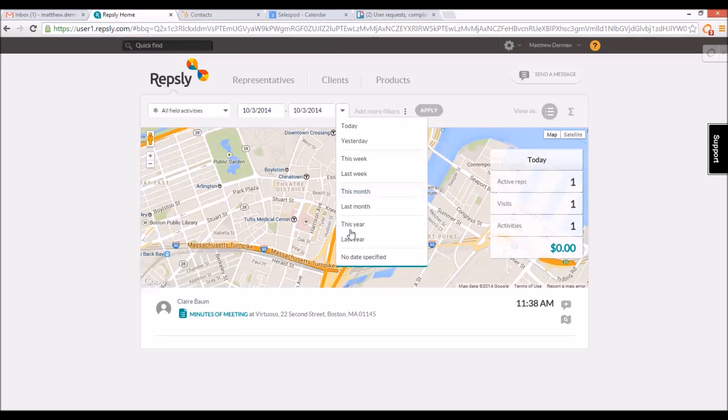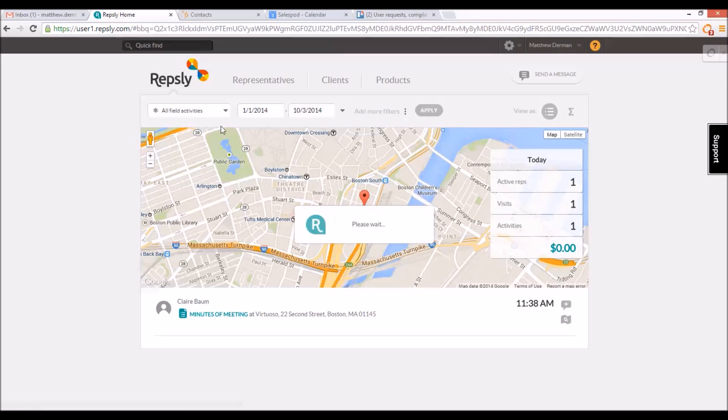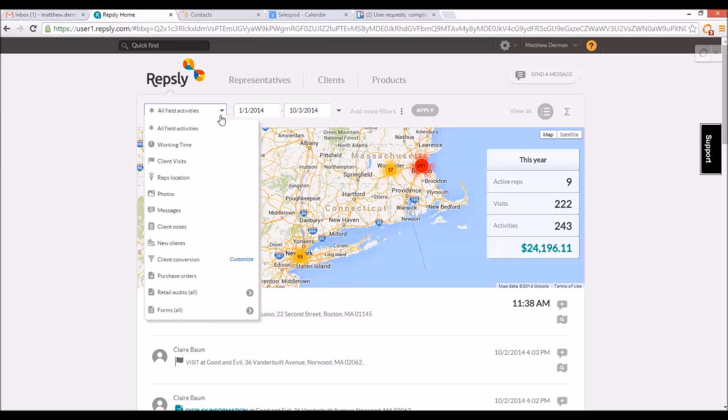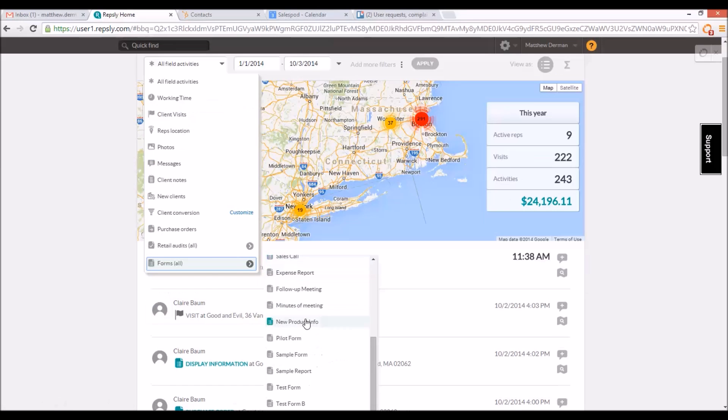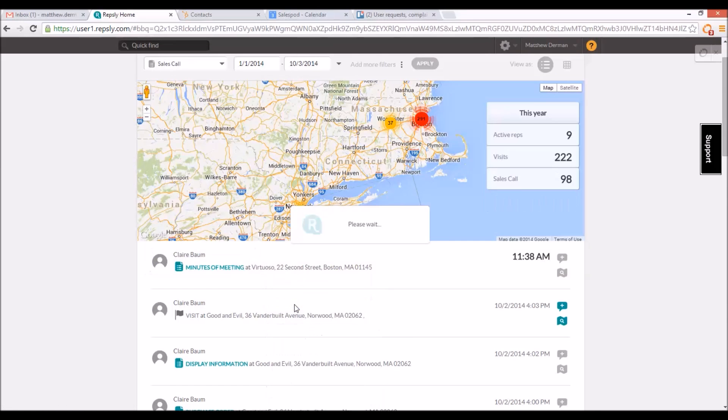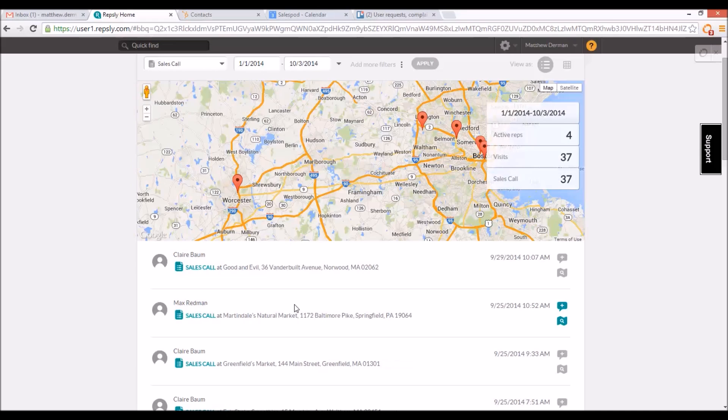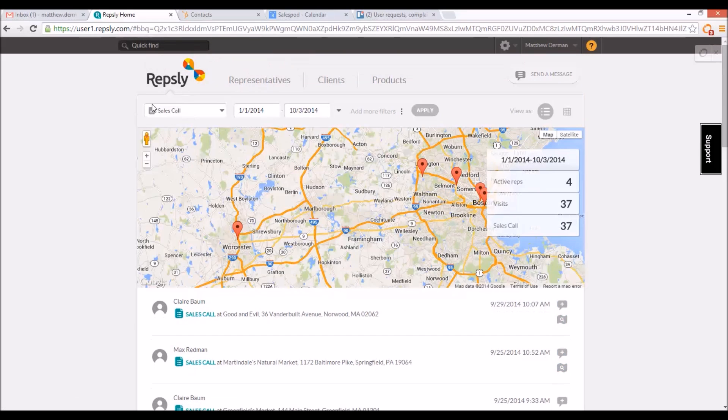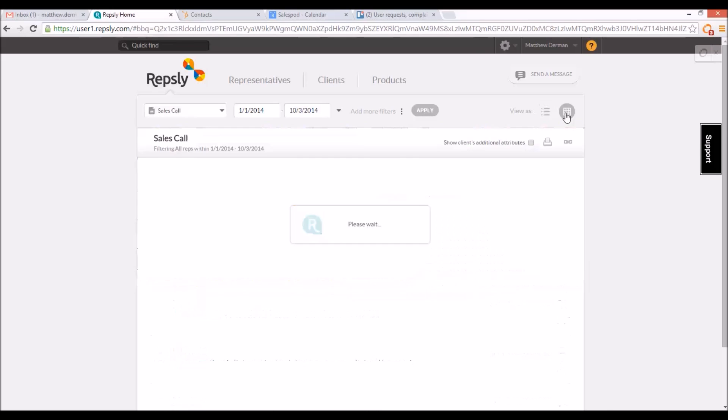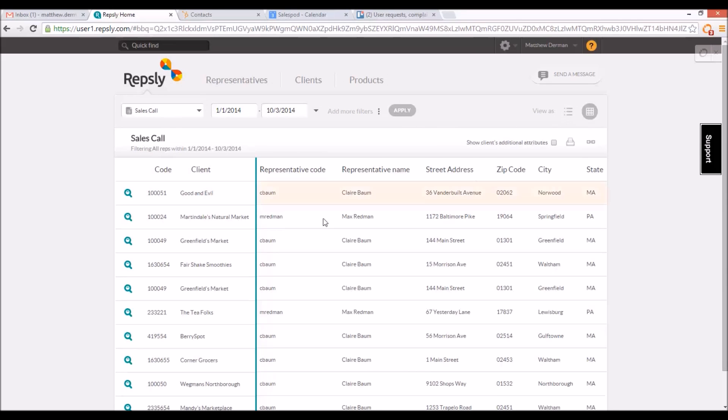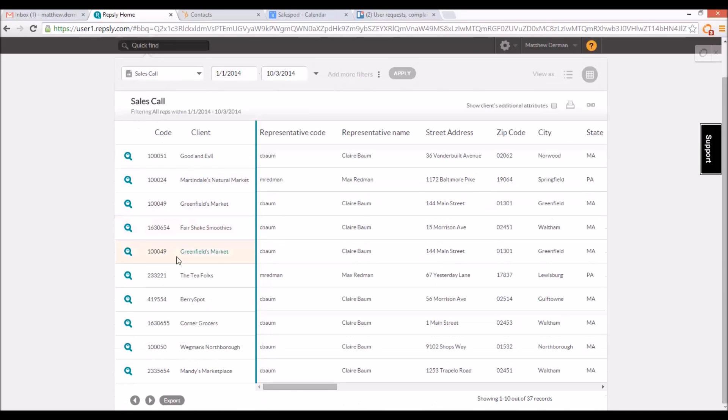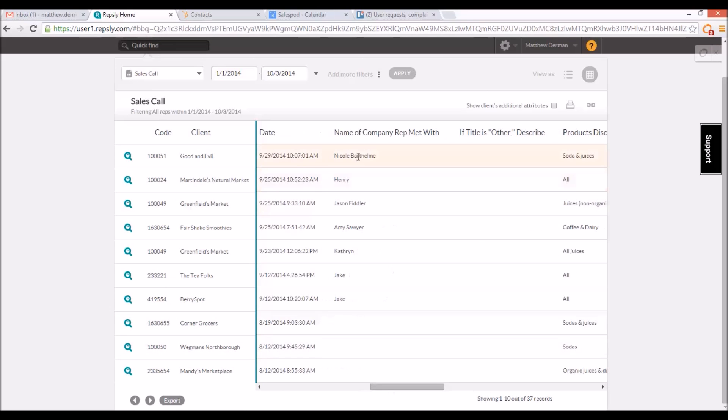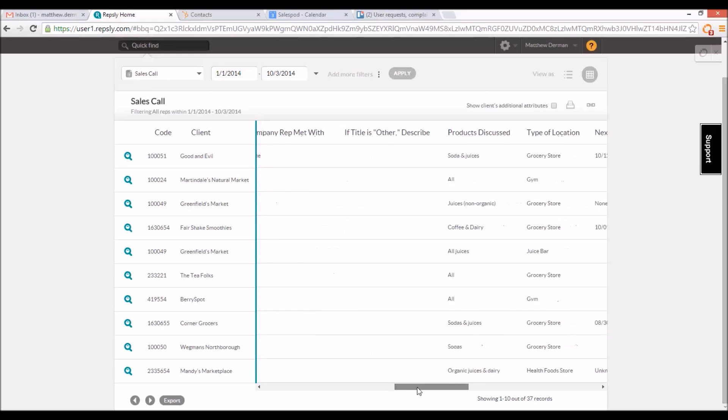It is also possible to save the data from multiple forms of the same type at once, rather than doing them individually. If you set a particular type of form as a filter on the main back office map screen, you can then click on the grid icon where it says View As in the right corner above the map. This brings up a tabular view of the form data, resembling a spreadsheet where each row is one instance of the form being filled out and each column contains one piece of data.